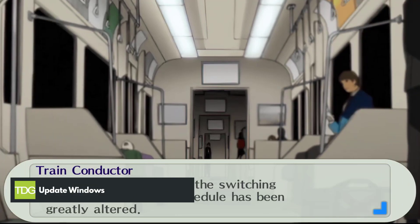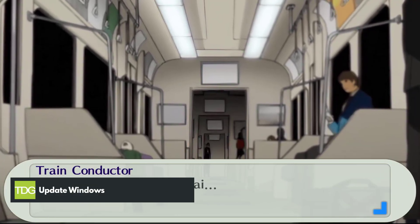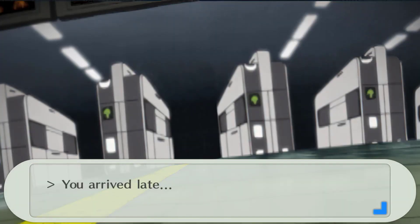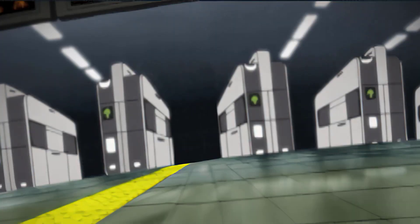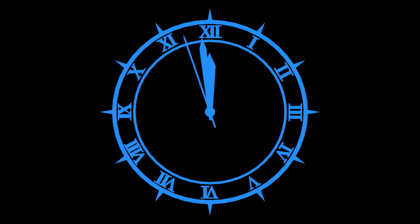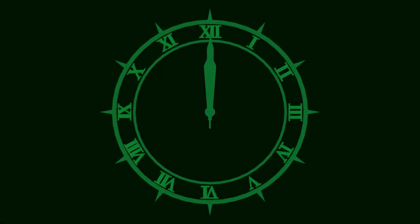Another step you can take to resolve crashing issues in Persona 3 Portable is to make sure that your Windows operating system is up to date. These updates often include improvements, patches, DirectX updates, and bug fixes that can help resolve crashing issues.